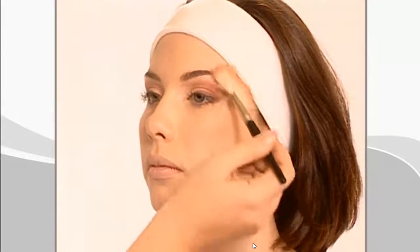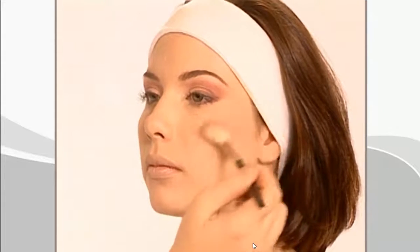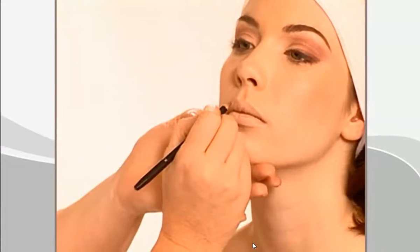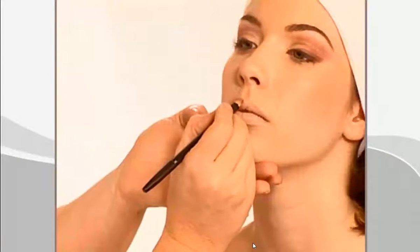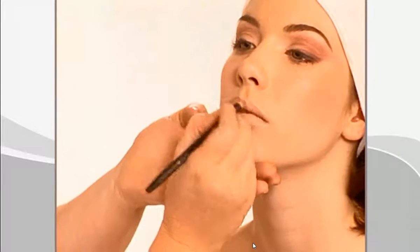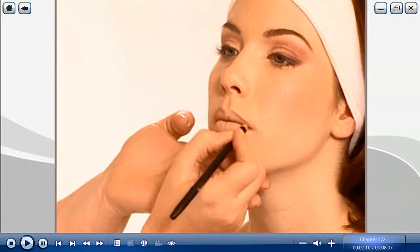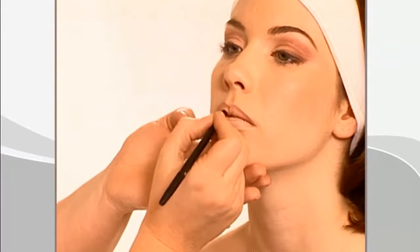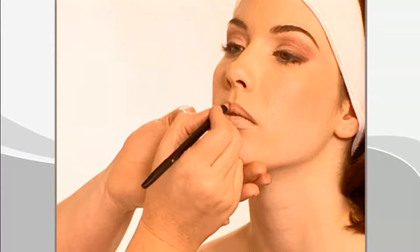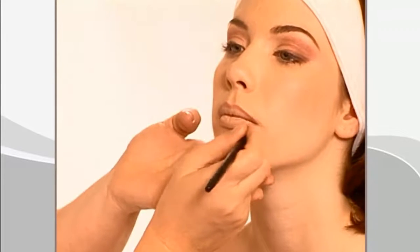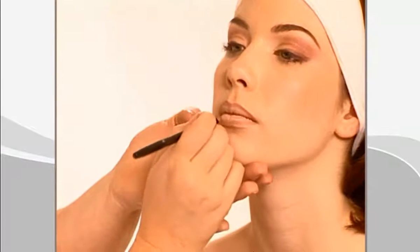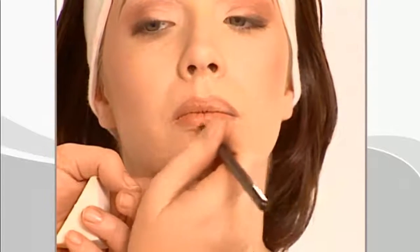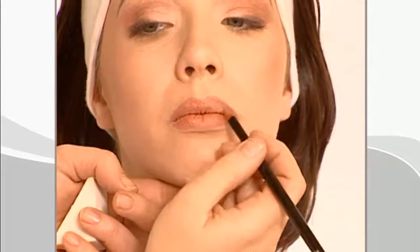Apply the blush using a C-shaped motion from the temple to the cheekbone with a fan brush. Note that blush may be applied prior to the mascara. Use a lip liner to define the shape of the lips, working from the outside corner of the lip toward the center. Complete the upper lip, then outline the lower lip. Use a lip brush to apply the lip color, filling in and blending the lips as necessary. Be sure to sanitize the lip brush after each use, or use disposable lip brushes.